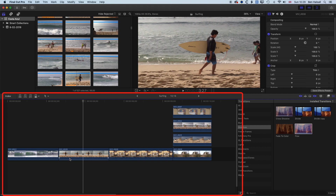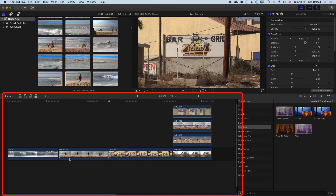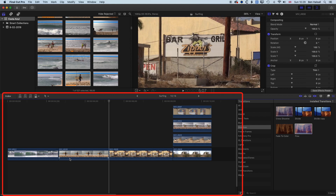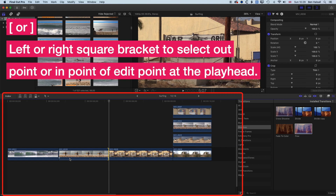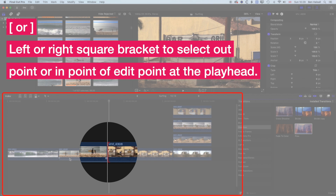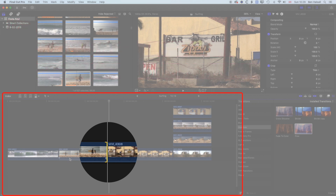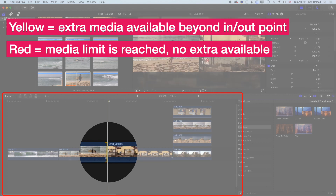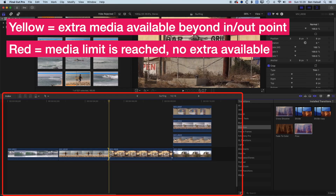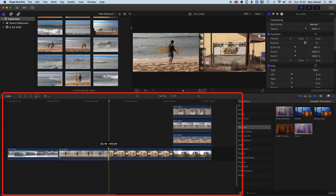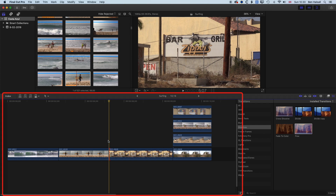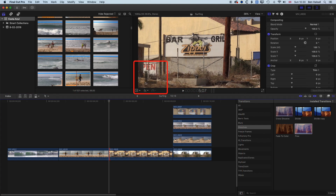As we're editing using shortcuts, one thing we might want to do is select our edit point. Once we've moved to a particular edit point using apostrophe, semicolon, or the up/down cursors, we can use the left square bracket to select the incoming out point, or the right square bracket to select the outgoing in point. You can see a difference between these two edit points — one is marked yellow and one is marked red. Where we see yellow, we have extra footage we can work with; where we see red, there is no extra footage available.